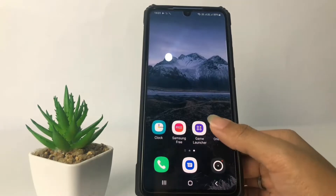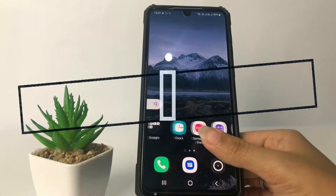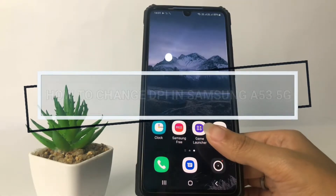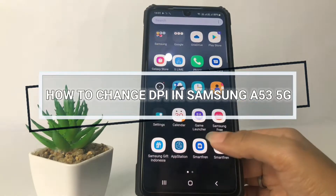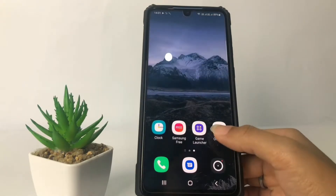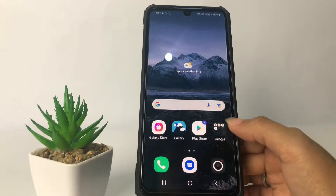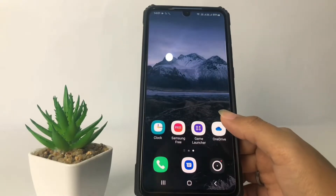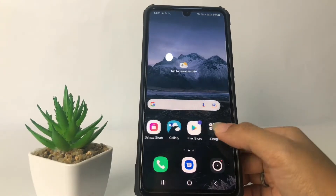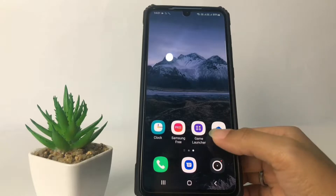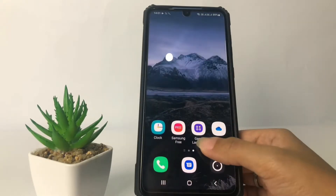Hi guys, welcome back to Spot Area channel. Today in this video I'm gonna show you how to change DPI in Samsung A53 5G. Before you continue, as always I hope you like, comment and subscribe to support this channel, and don't forget to hit the notifications bell. So without further ado, let's get started.